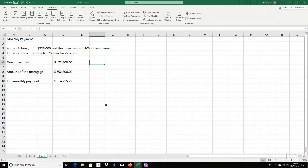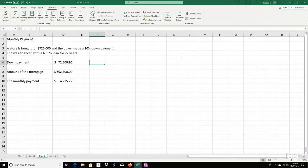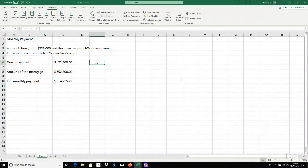Here we have a monthly payment example. You bought a store for $725,000. The buyer made a 10% down payment, and it was financed at 6.35% for 27 years. I have some pre-calculated numbers here and I'm going to show you how those were derived. A lot of you should already know how these numbers are calculated, but let's do it in Excel.